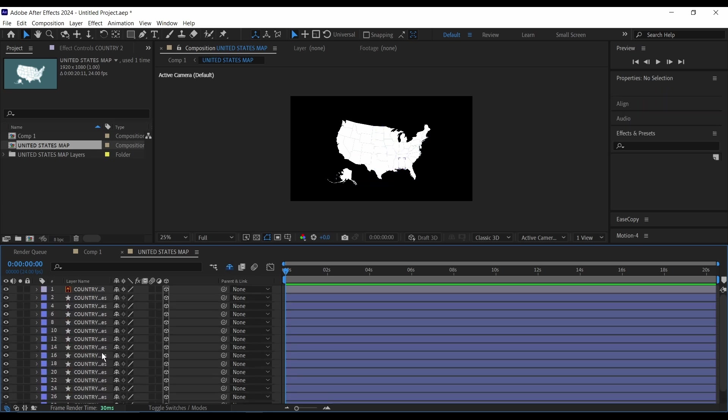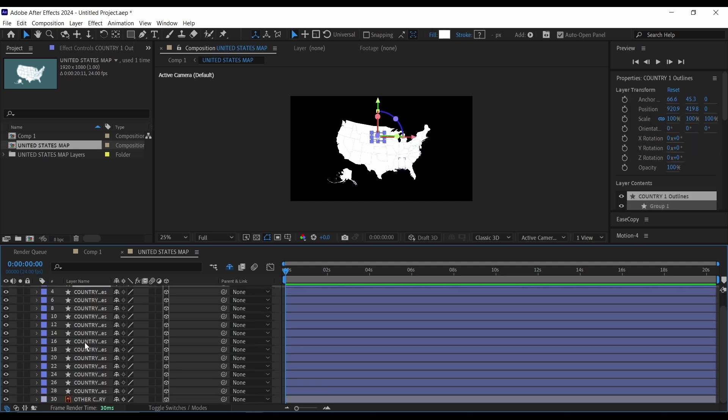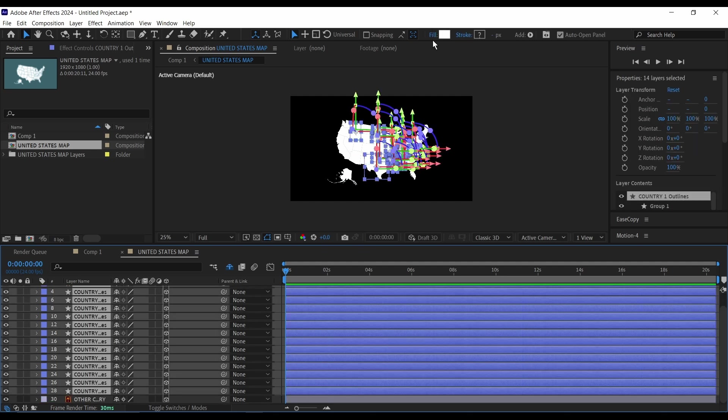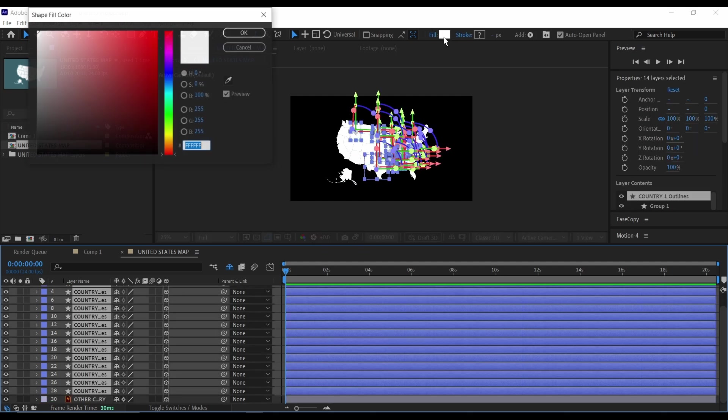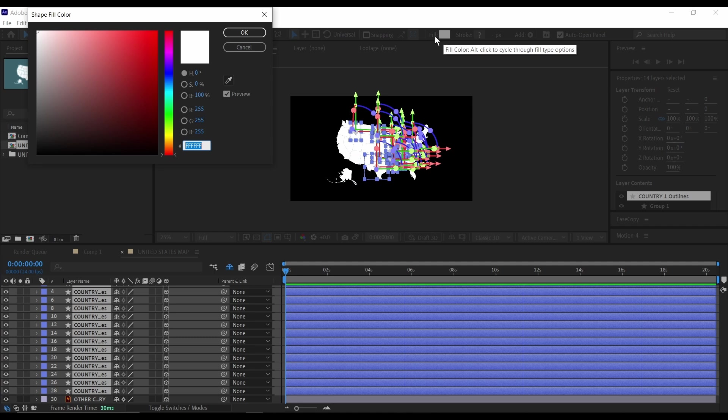So once you're done with that you're left with all of the shape layers you've created in After Effects. Click on the first one, then hold Shift and click on the last one, then I'm going to go to this color icon here, this fill, and make it whichever color you want. So I'm just going to make it kind of blue and I'll click OK.